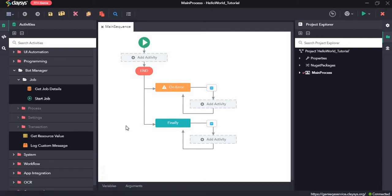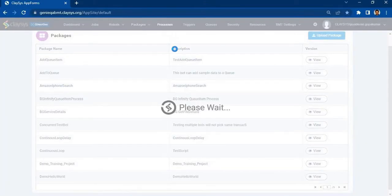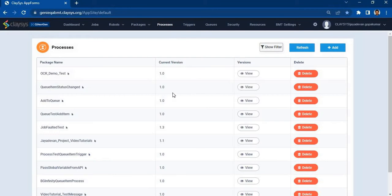Hi, welcome to the walkthrough of RPA Genie. In this walkthrough we will learn about the job activities under the bot manager section. In this sequence we will create a simple hello world application, publish that project, and using the BMT we will create a job and see how to do that once we have published the project.